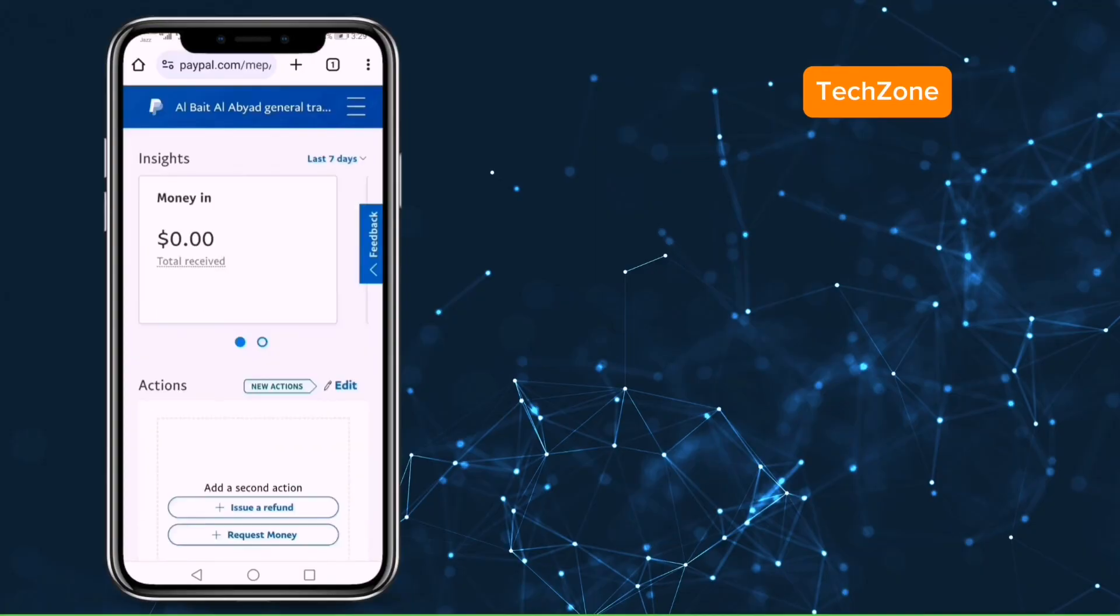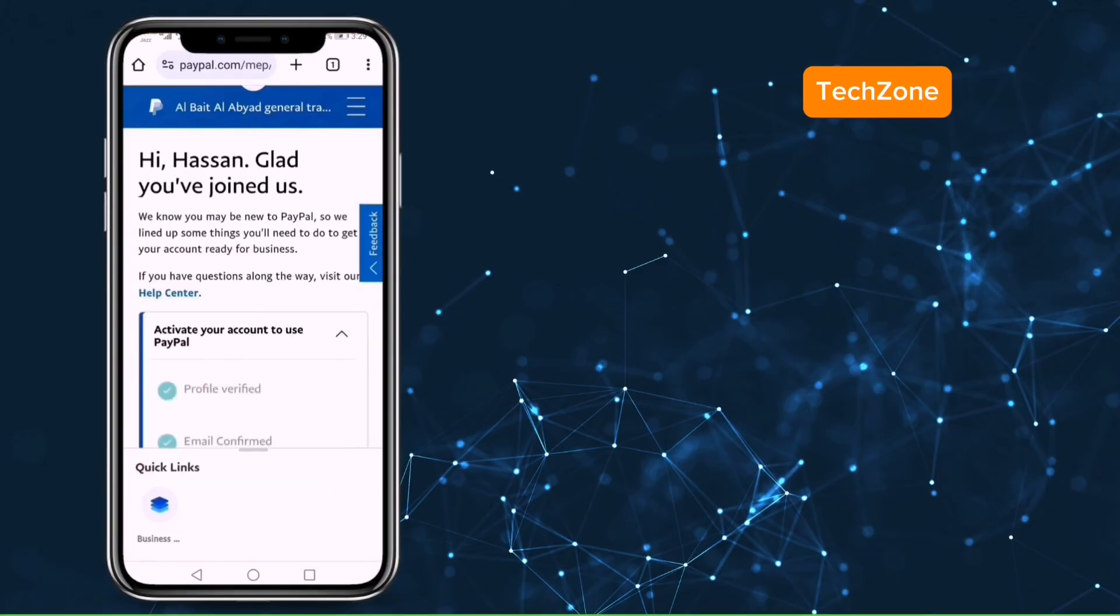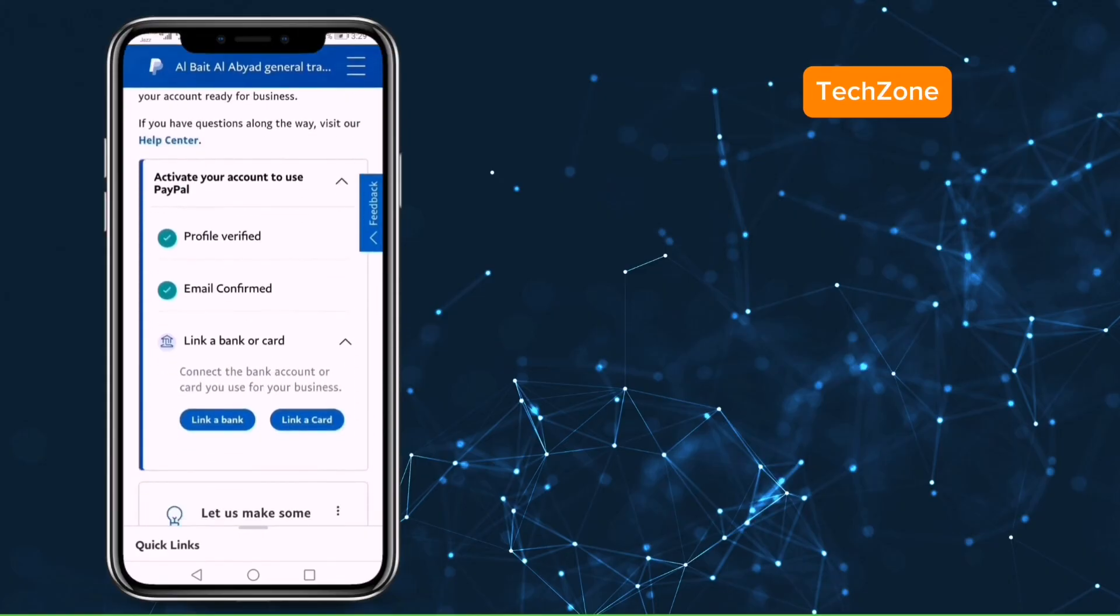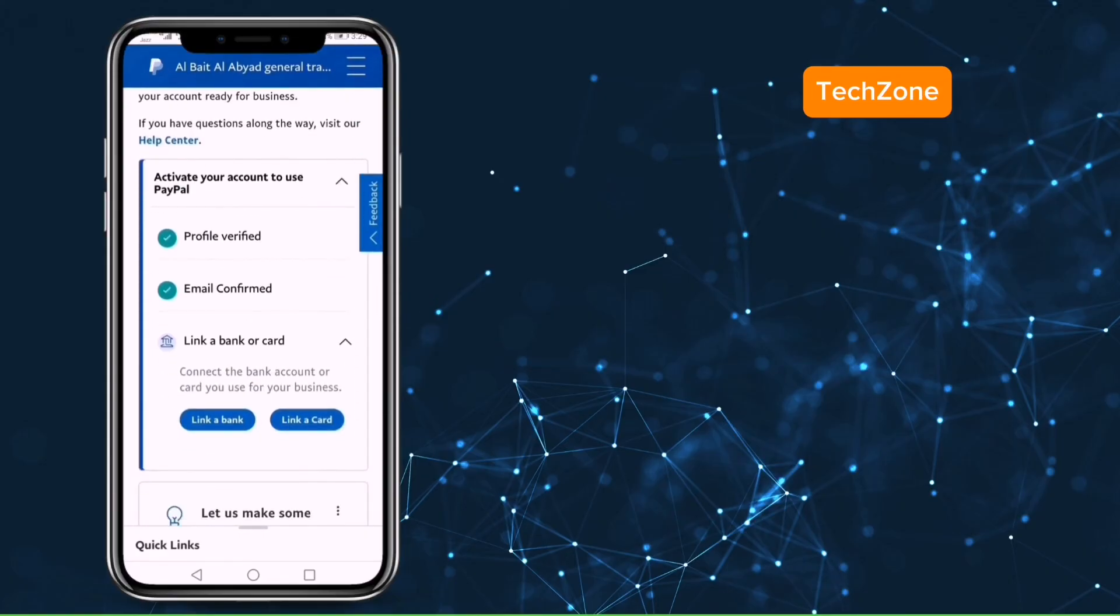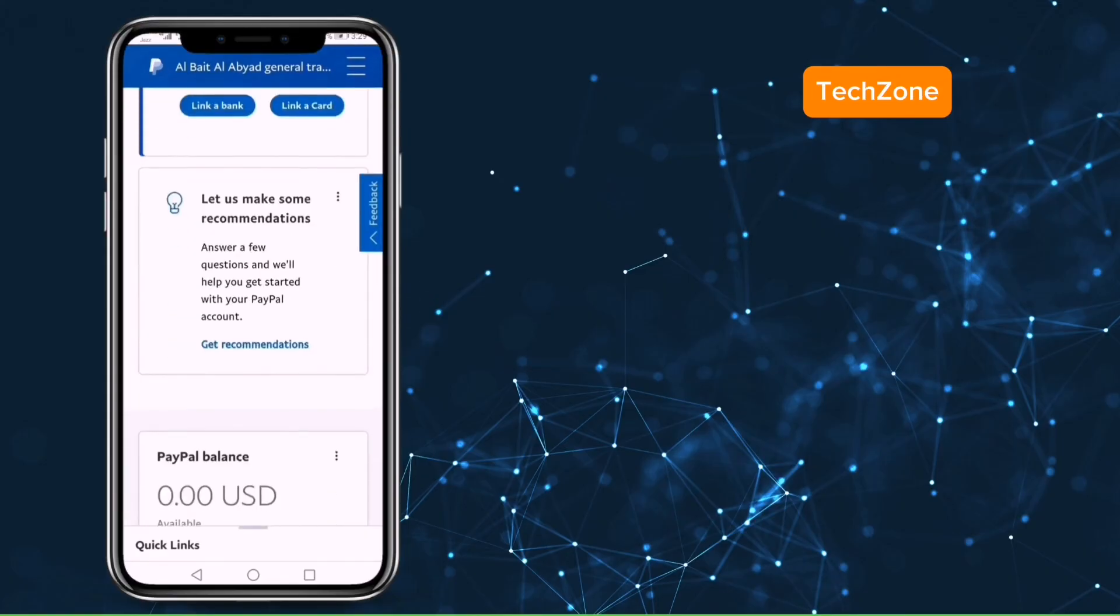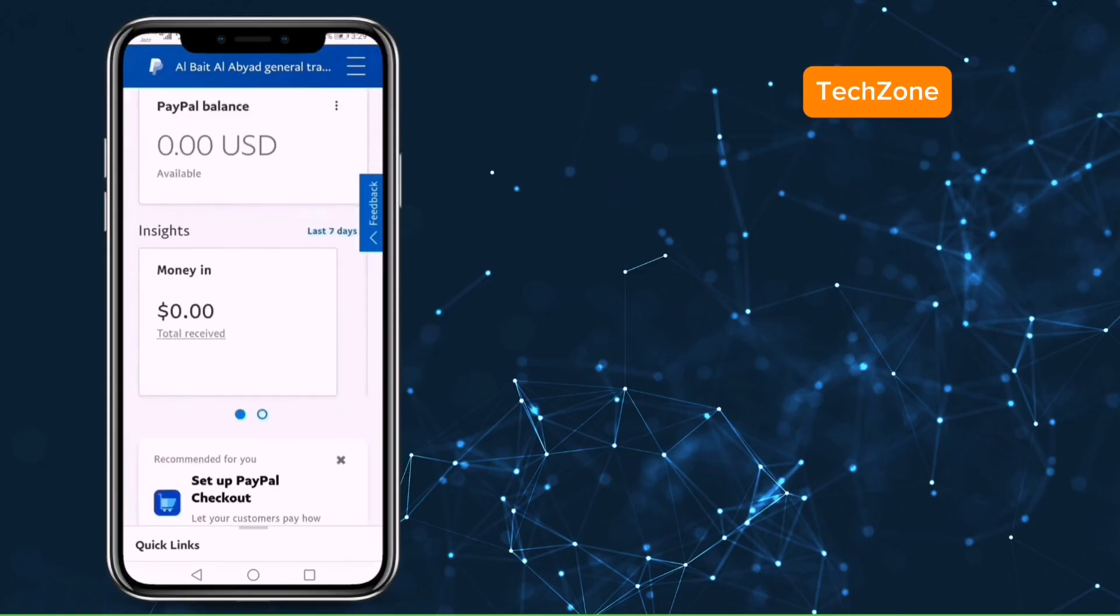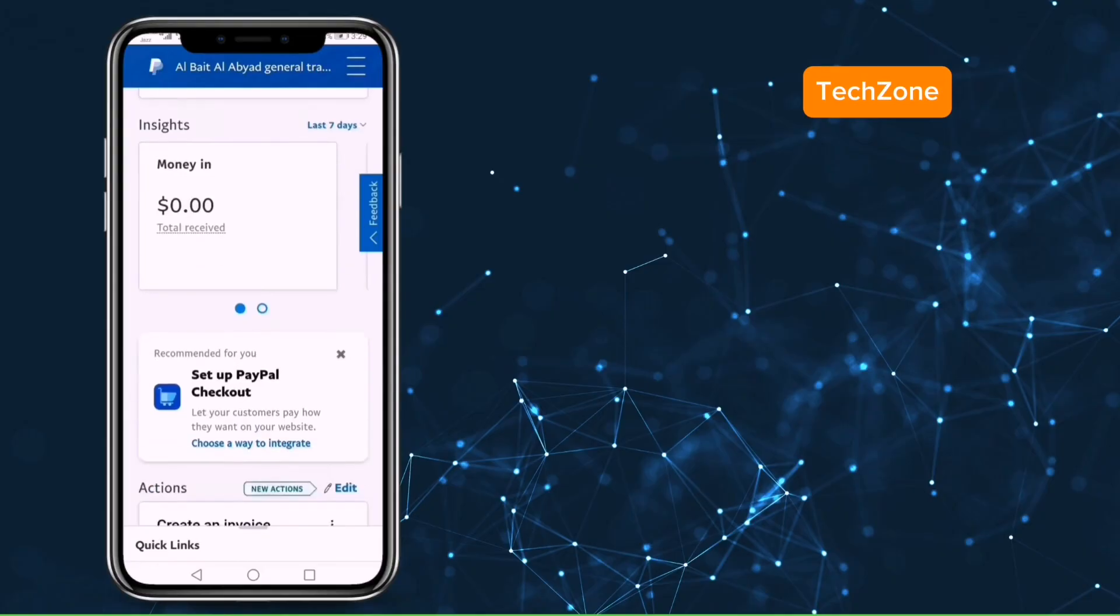Congratulations, you logged in to your PayPal account again. Once again make sure to follow each step as given in the video then this will work 100%.